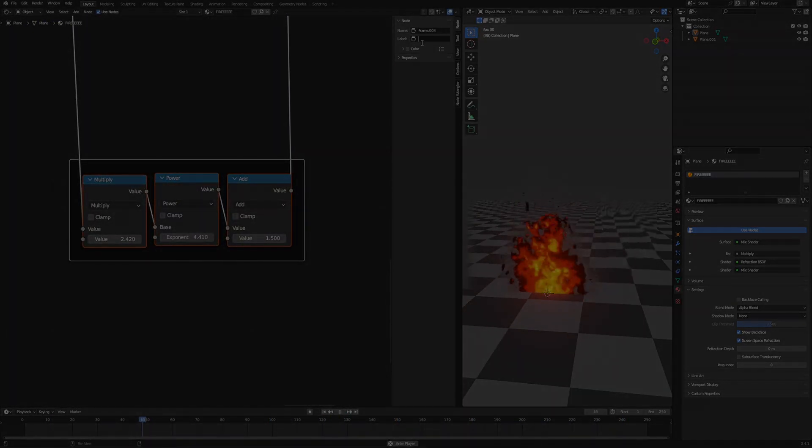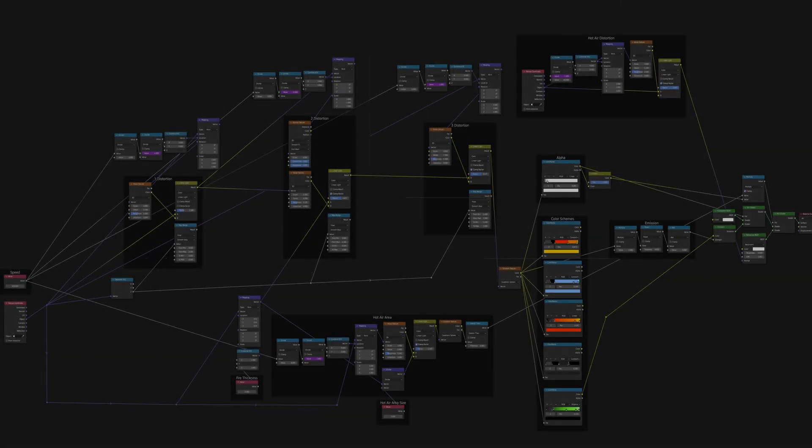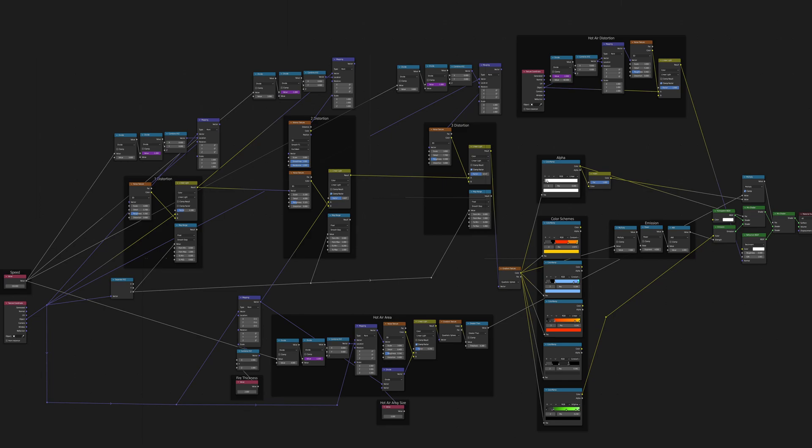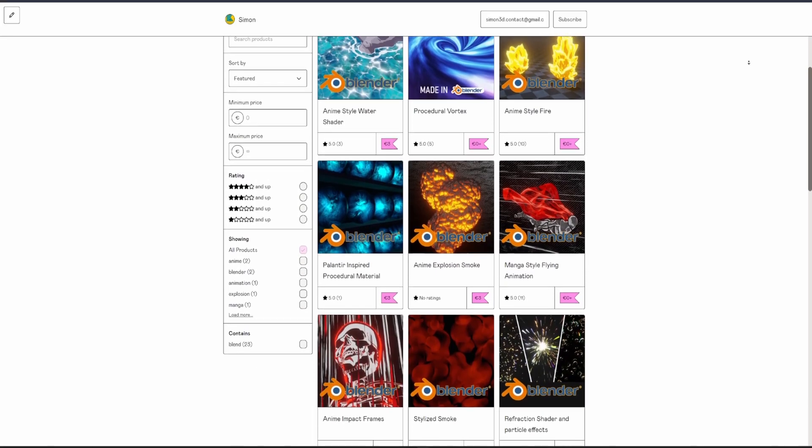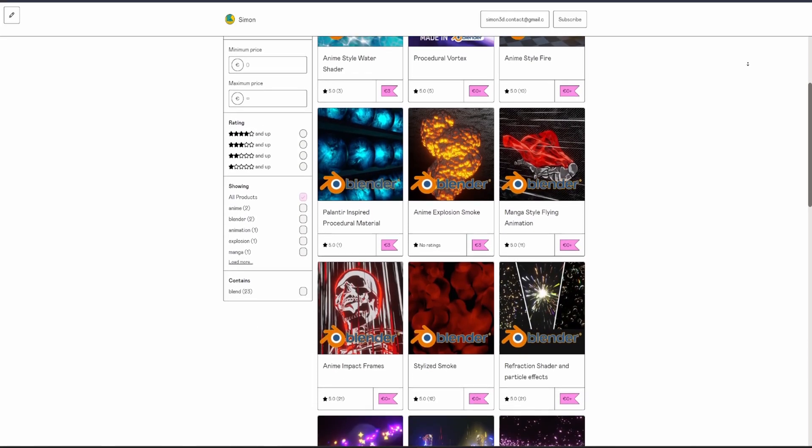Here are the nodes for those of you interested in copying it. Hope it's readable this time. But if you feel lazy to do it from scratch, or you just want to support me, you can always grab it from my gumroad, link in the description.